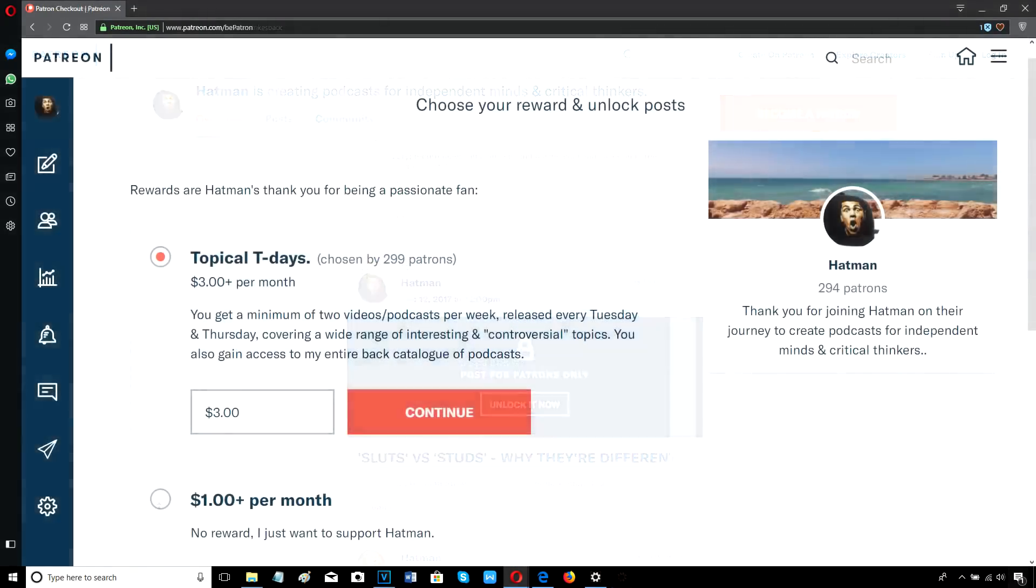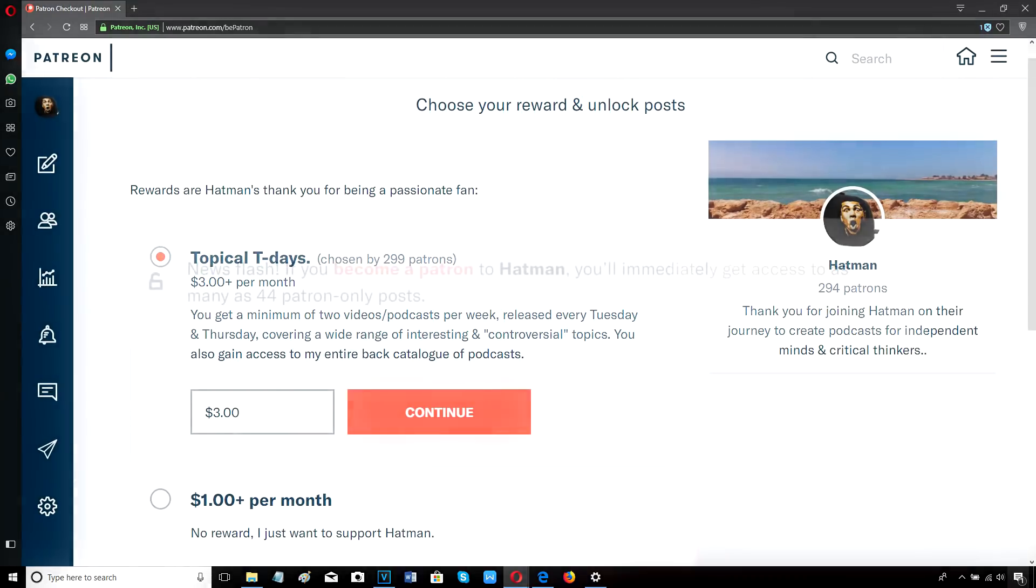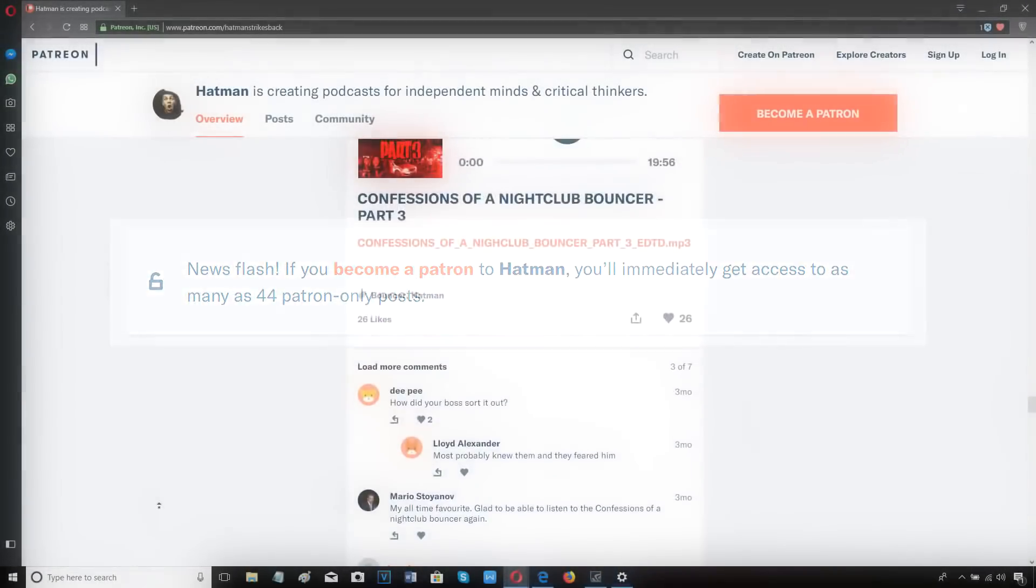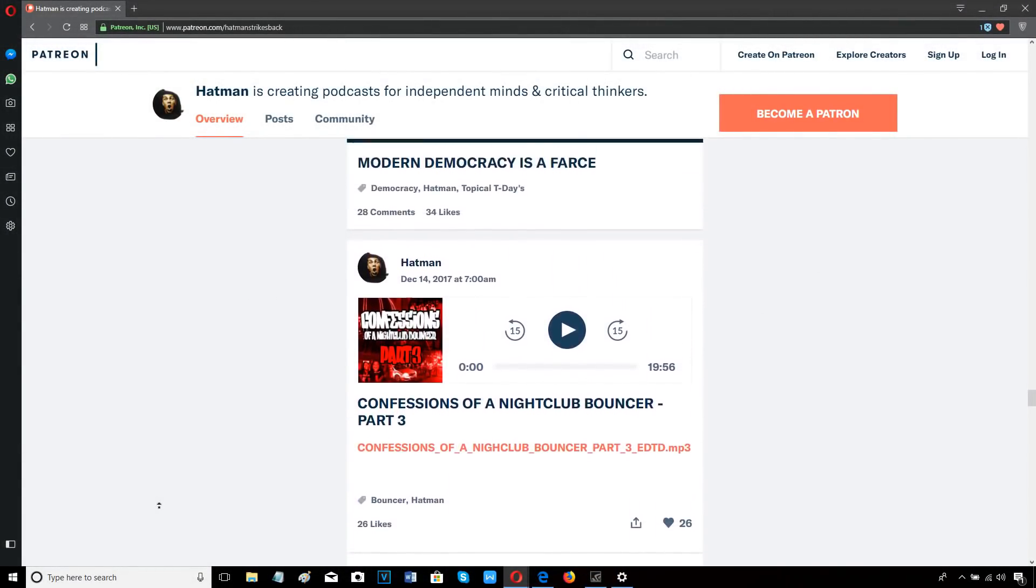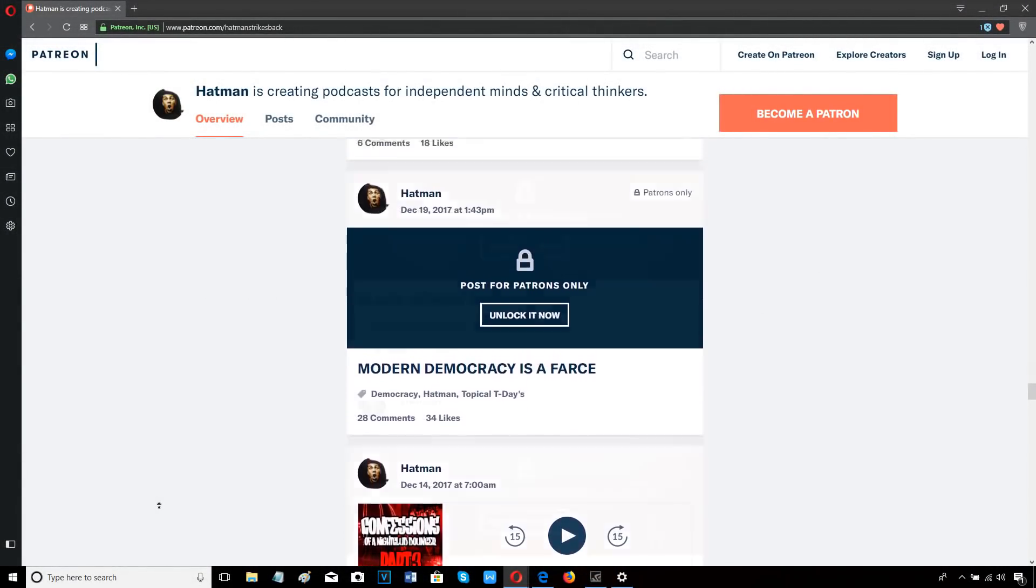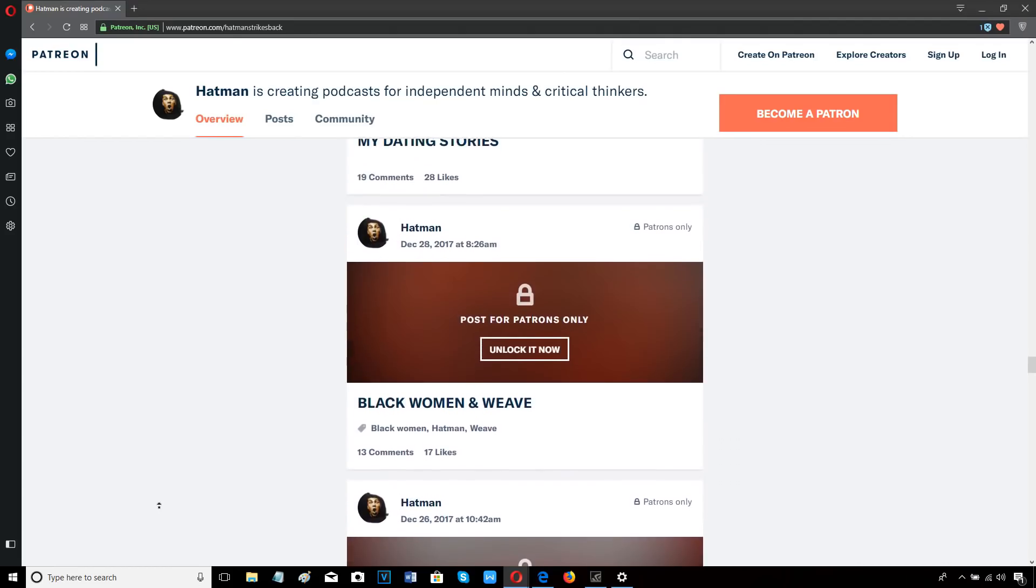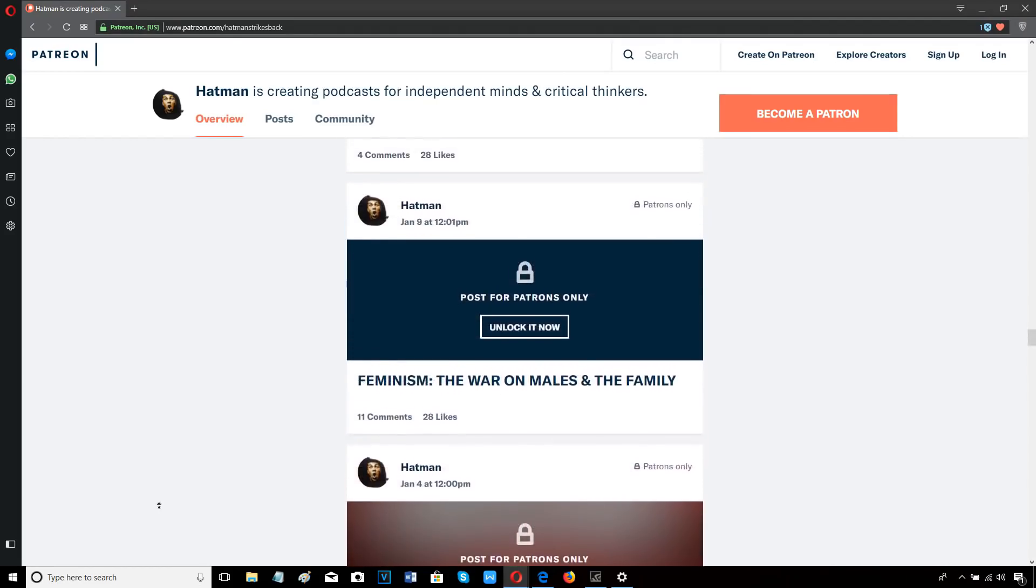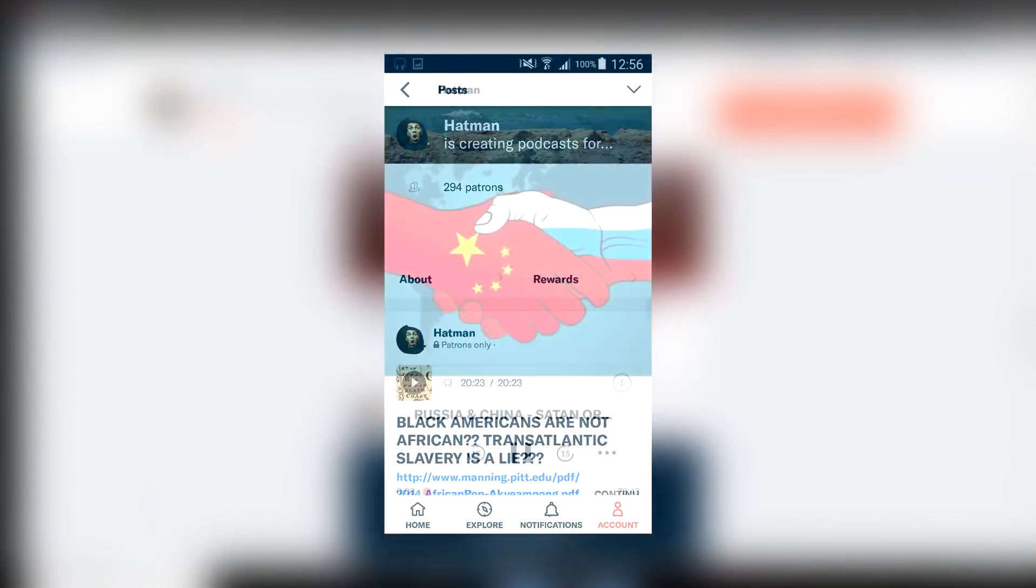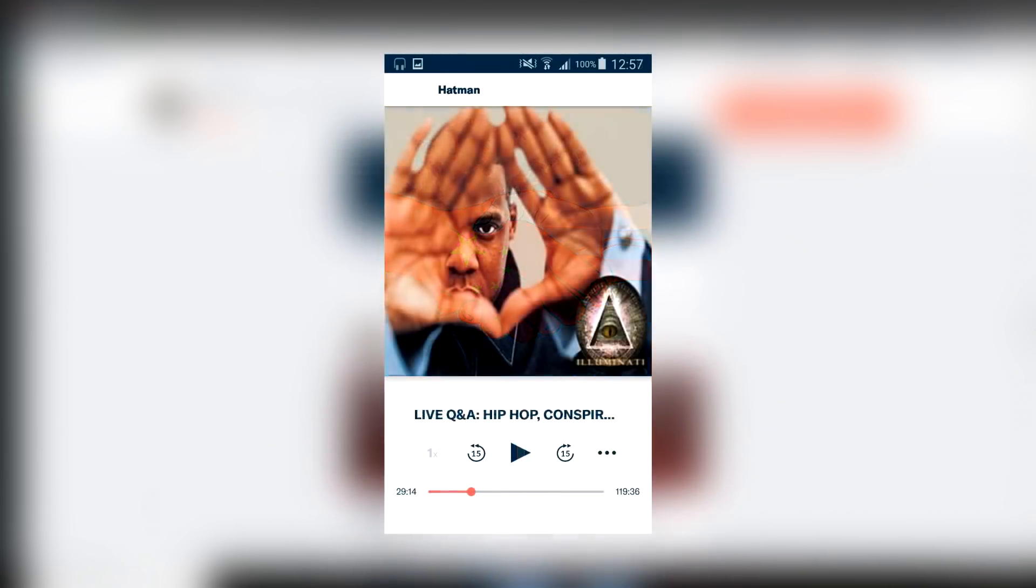For just $3 a month, the equivalent of about £2 a month, you get access to all my new podcasts and my entire back catalogue of past podcasts, including my popular Confessions of a Nightclub Bouncer series. You can listen on your computer or on your smartphone or tablet by downloading the Patreon app from the Google Play Store or the App Store for free.